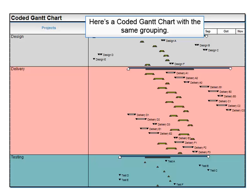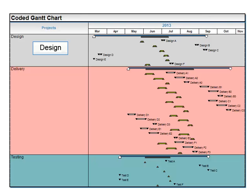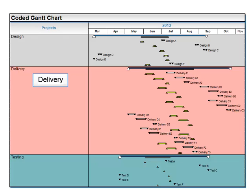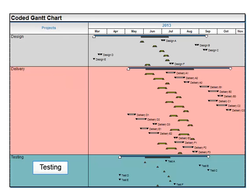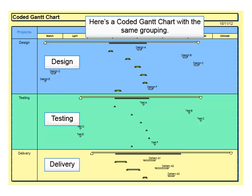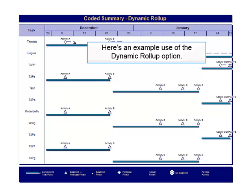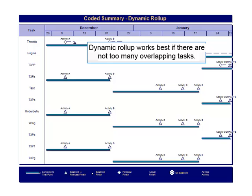Here's what a coded Gantt chart with the same data would look like. Here's another coded Gantt chart with the same data. As you can see, there's lots of ways to make your Microsoft Project data look great. Here's an example of what your chart might have looked like had you chosen the dynamic roll-up option. It's important to note that dynamic roll-up works best if there are not too many overlapping tasks.